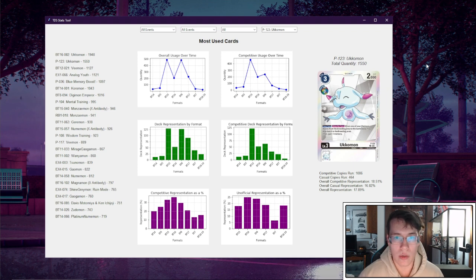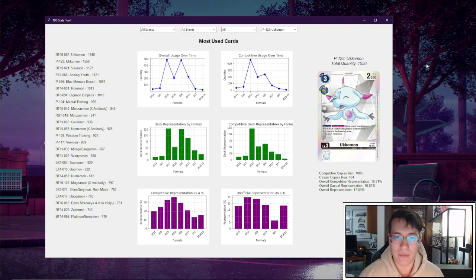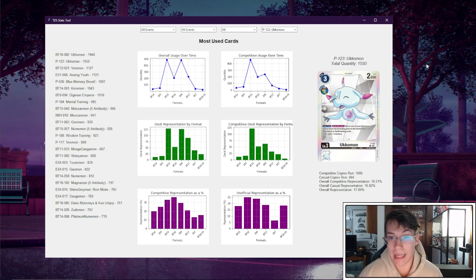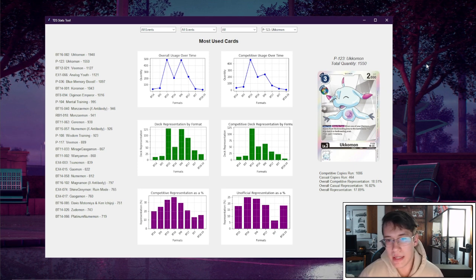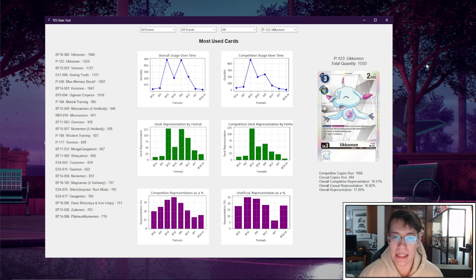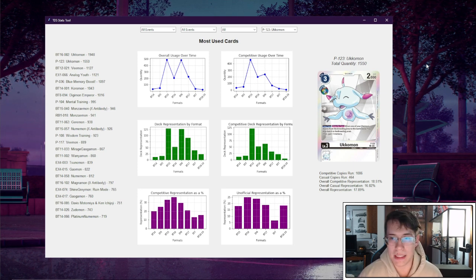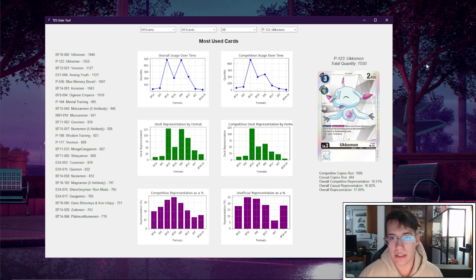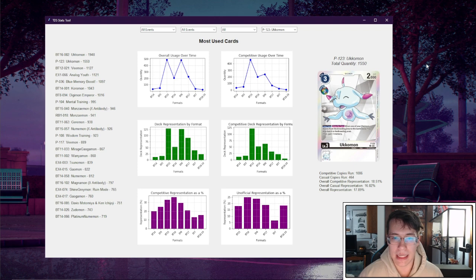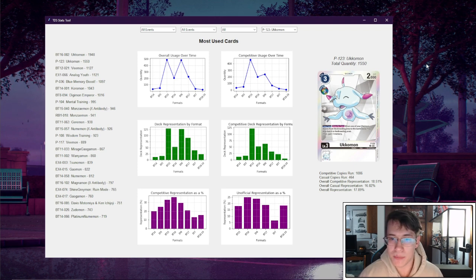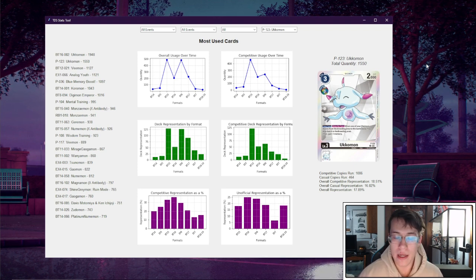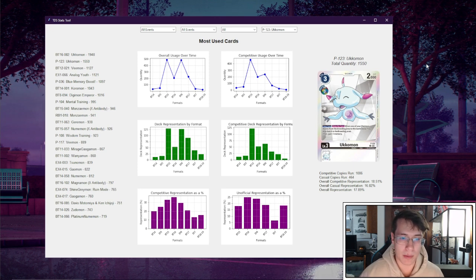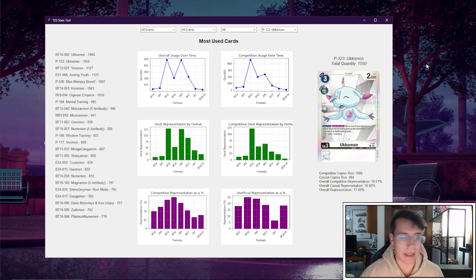We can see the representation by format also really, really high in BT15. With BT16, it takes a hit in its total representation. I'm actually pretty sure this is because BT16 Ukamon was released and started taking up some representation away from this card. And then we can see in EX6, people were still running it if they had the space for it, and then we drop out pretty dramatically along with our competitive usage.